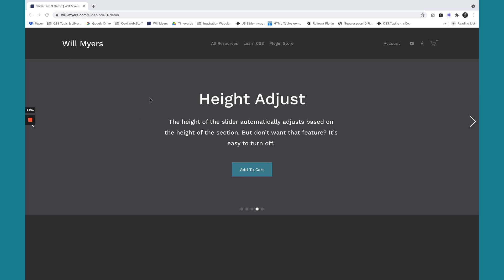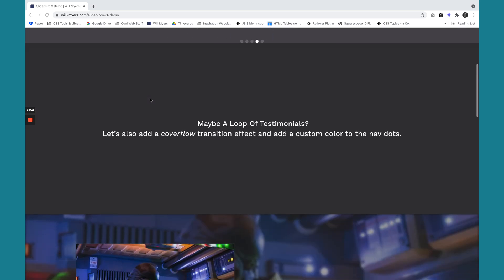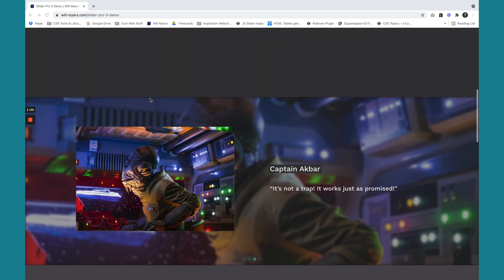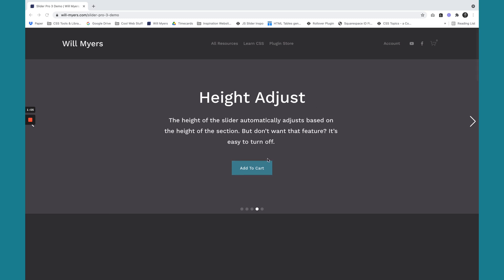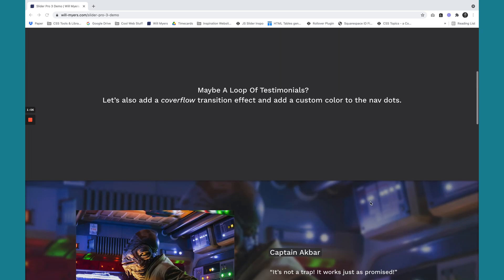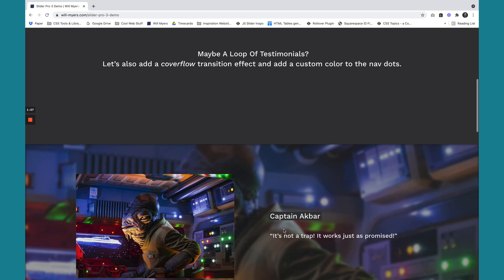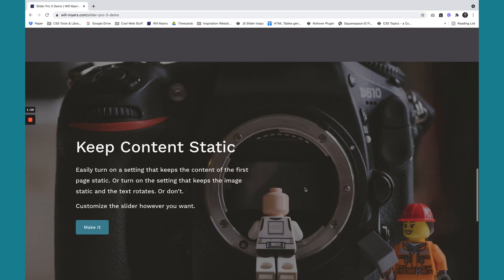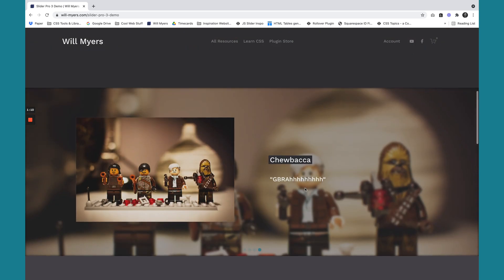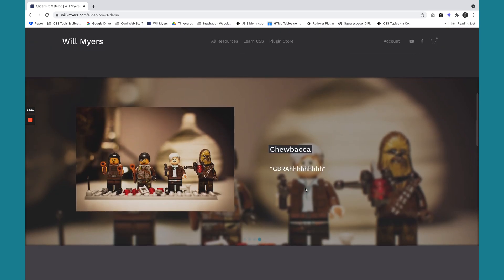The other thing is we can have multiple slides per page. So you see this is a slider right here. This is a slider right here. We also have another one down here. So you can have multiple sliders per page.